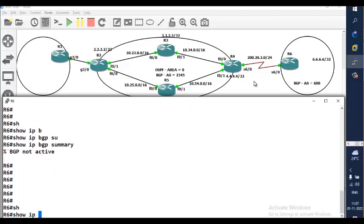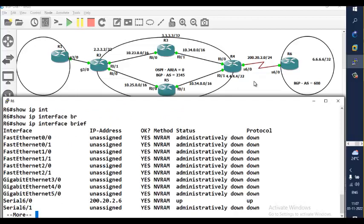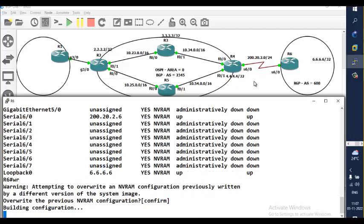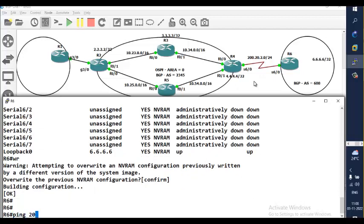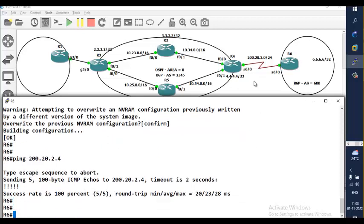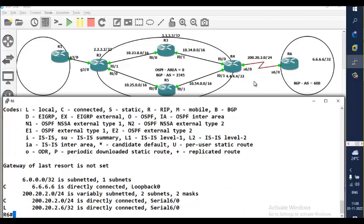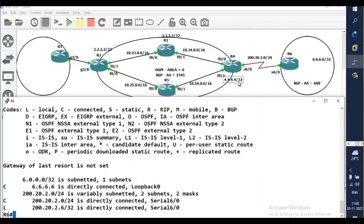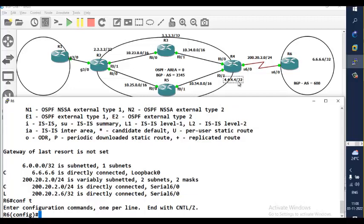Let me check what is already configured here. Show IP interface brief — I do see an IP address. I'll try pinging 200.20.2.4 because there's reachability. The IP address is also there on R4, but I will not be able to reach 4.4.4.4, which is the loopback address of Router 4. I need to reach 4.4.4.4 because I'm going to form the neighbor between these routers using loopback. So let me write a static route to provide reachability.